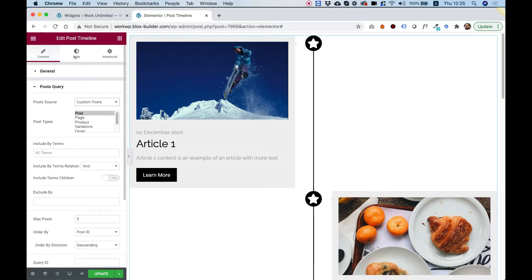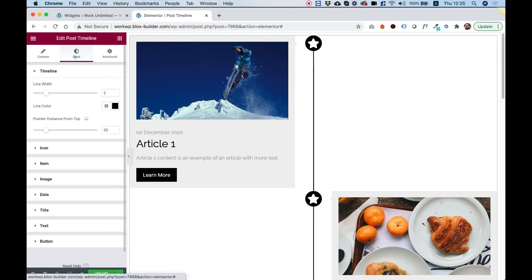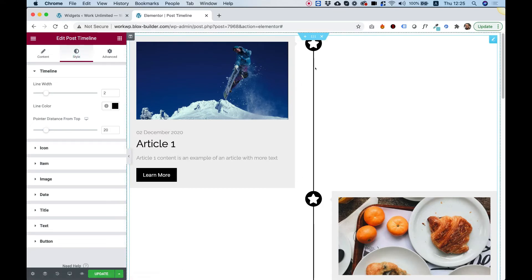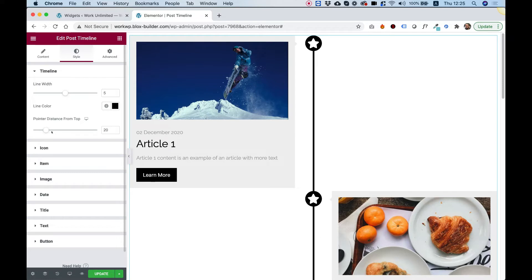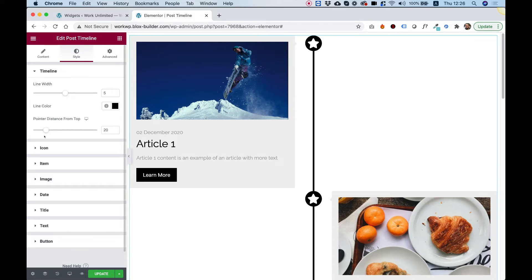Let's jump into style and see what we have over here. So first of all, there's a middle line over here. We can change its color, we can change its width by using the slider over here and we can change the pointer distance from top. This is the pointer we have over here. So we can change that if we need to.